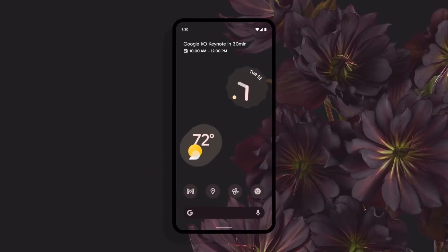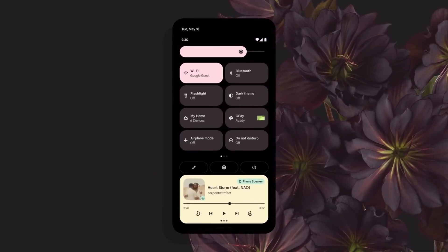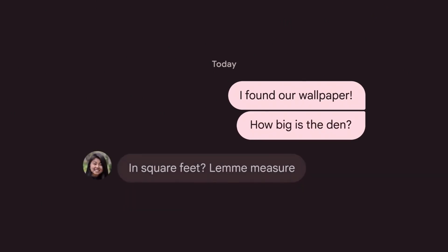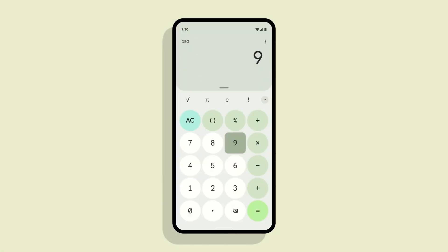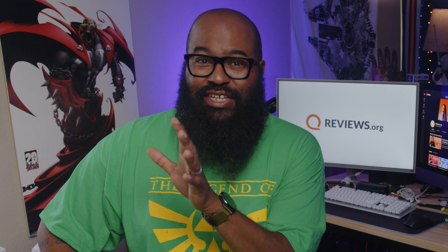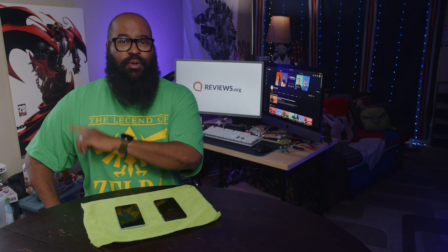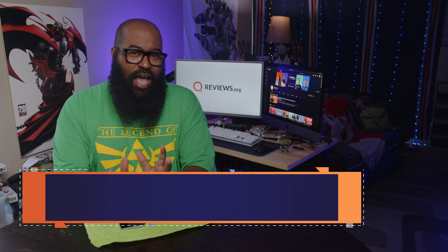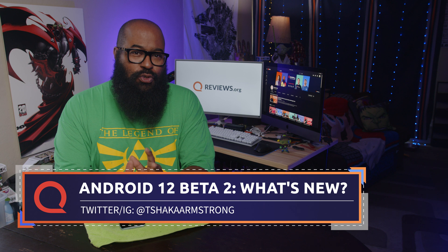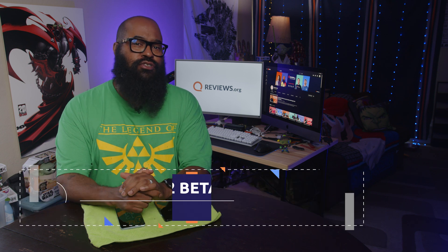Recently, Google introduced the biggest redesign of the Android smartphone interface to date: Material U. Does that mean you're going to have to learn new things? Are these redesigns really helpful, or was someone in Mountain View just changing things to validate their parking space? I've been playing with it in Google's latest public beta, Android 12 Beta 2, and I'm going to show you what I think are some of the most important features and updates.